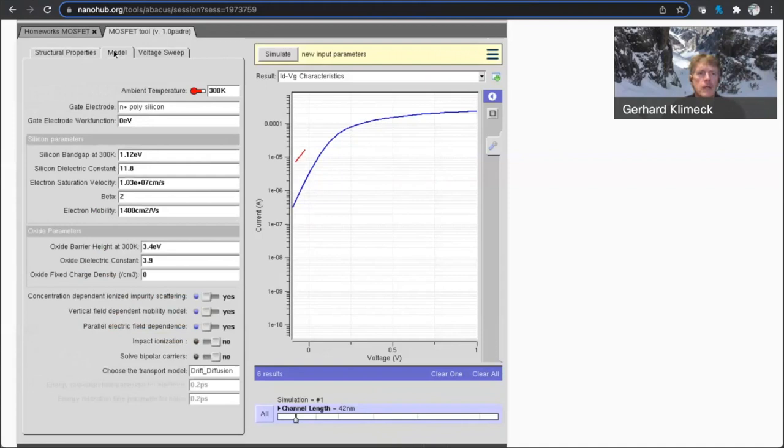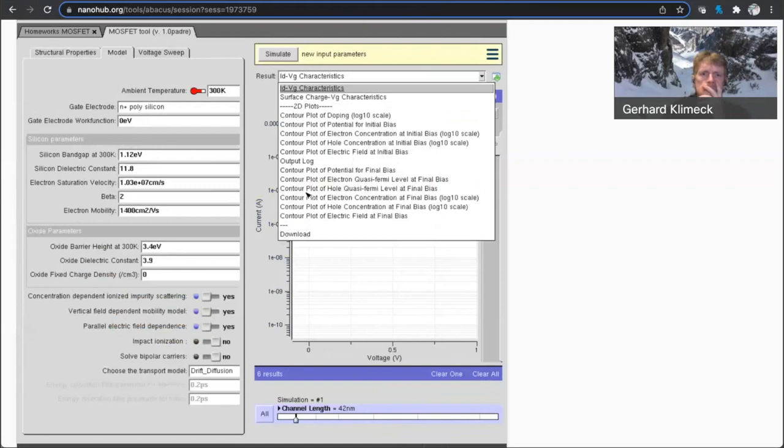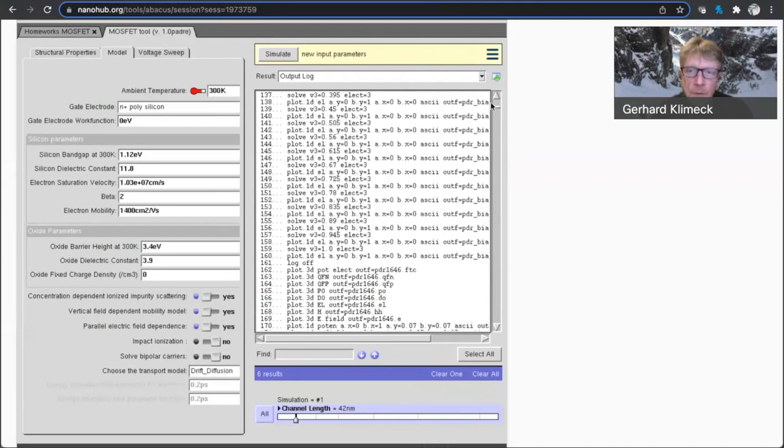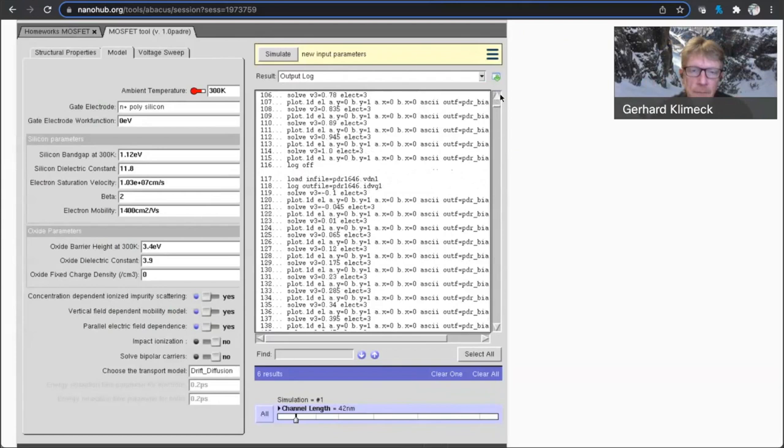And I don't know if gate tunneling is included in this transistor model. I would have to look it up on the output log which describes the input. And I don't know if tunneling is one of the inputs in here. I don't think it has gate tunneling in here, is my gut feeling,